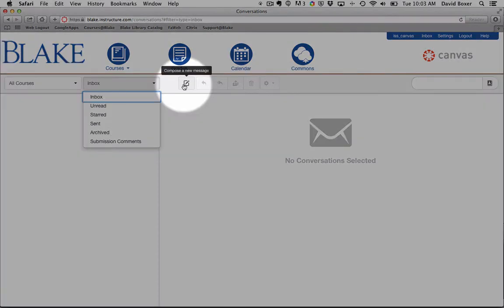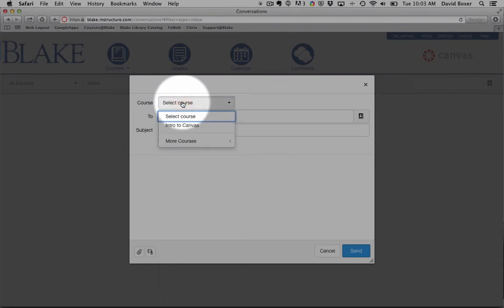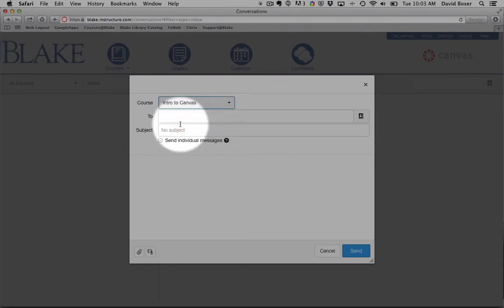I can go ahead and compose a new message, and that's what I'm going to do now. I'm going to select the course that I want to compose a message to.